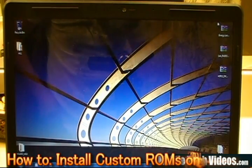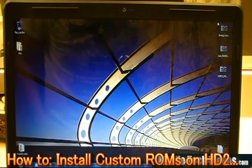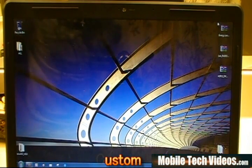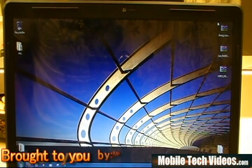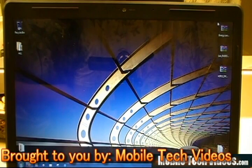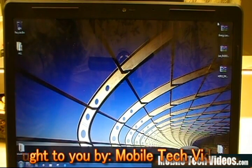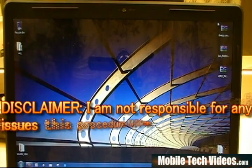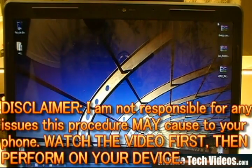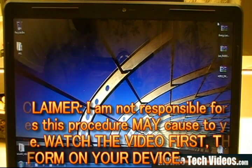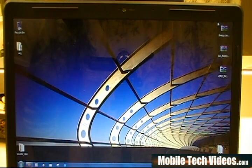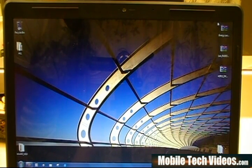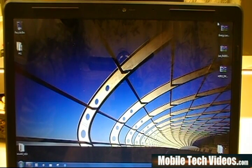Hey guys, what's up? Josh here from MobileTechVideos.com with an all new ROM flashing series for the Leo HD2 by HTC. I've had this phone for a while and just recently decided to pull it back out and start making some videos for you guys in the HD2 forums.